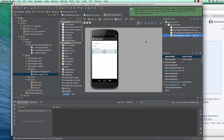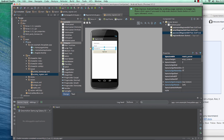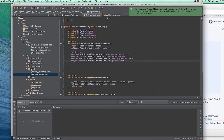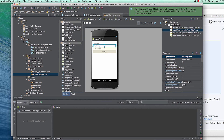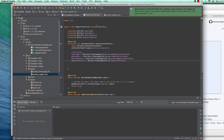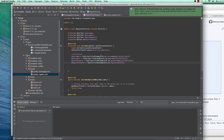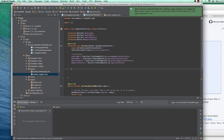Hey, welcome back. In the previous tutorial I showed you how to initialize the data — the variables — into the Java code so we could start working with them. Now let's listen to the onClick of the register button.